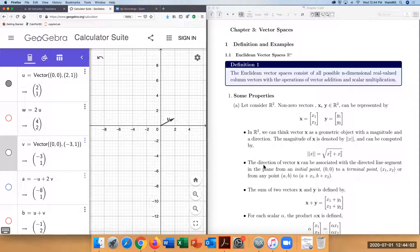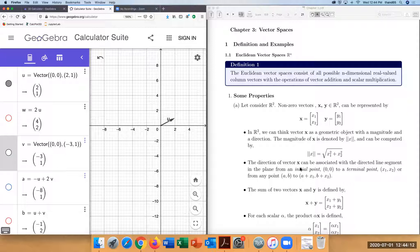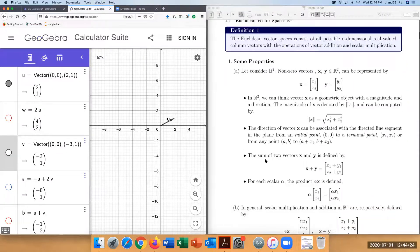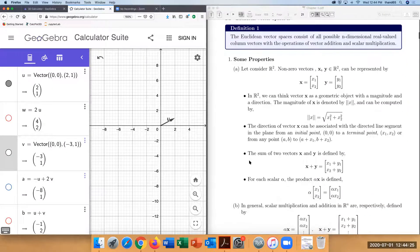A vector also has a direction. The direction of a vector is associated with the line segment in the R² plane from an initial point to a terminal point. For example, this vector has an initial point at (0, 0) and a terminal point at (1, 2).